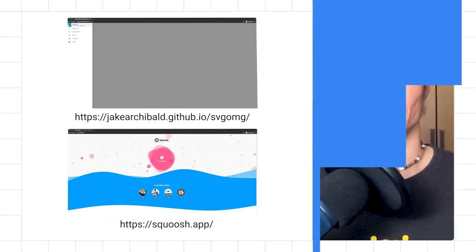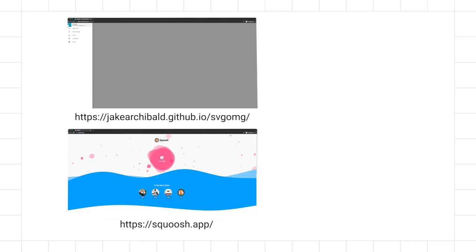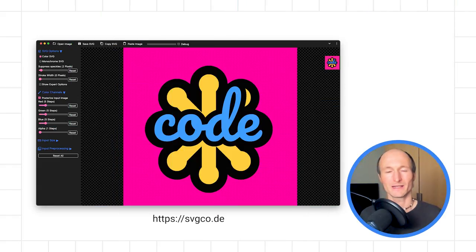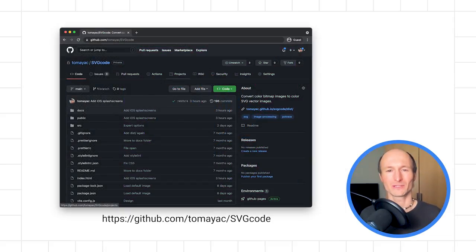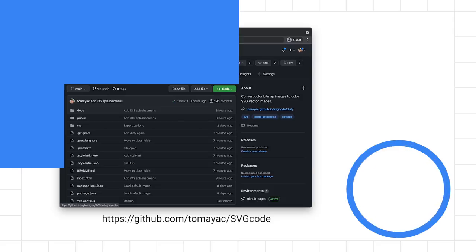All right, this was a quick tour through some of the advanced app features in SVG code. I hope this app can become an essential tool for your image processing needs, alongside other amazing apps like Squoosh or SVGOMG. SVG code is available at svgcode.de. You can review its source code on GitHub. Note that since PoTrace is GPL licensed, so is SVG code. And with that, happy vectorizing. I hope SVG code will be useful and some of its features can inspire your next app. Thank you very much for watching. See you next time.